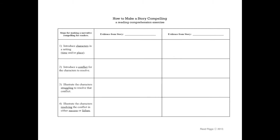Okay, number two. Introduce a conflict for the characters to resolve. That's your challenge, is to go into those stories and figure out what was the conflict. What were they trying to resolve? Oftentimes, they were just little social problems. But they were trying to work through them. So illustrate the characters struggling to resolve that conflict.